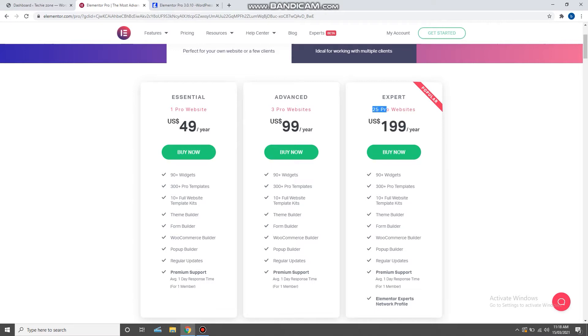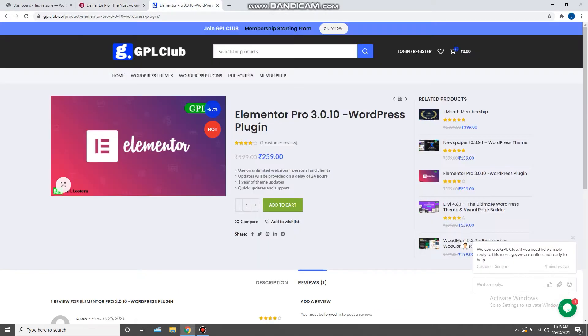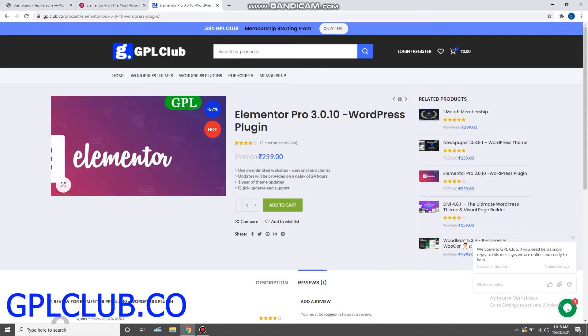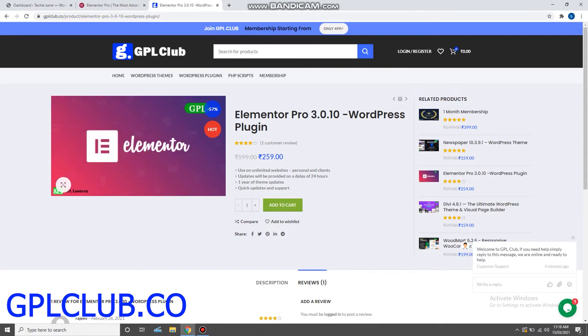Or you can purchase Elementor Pro plugin under GPL license from our website, that is gplclub.co, for only 259 rupees, and you can use it on unlimited websites. There are no restrictions.